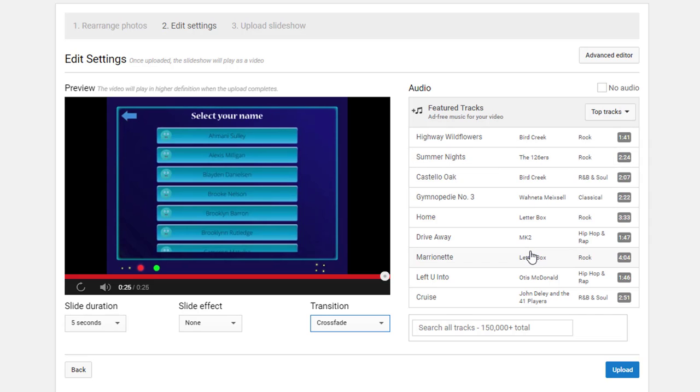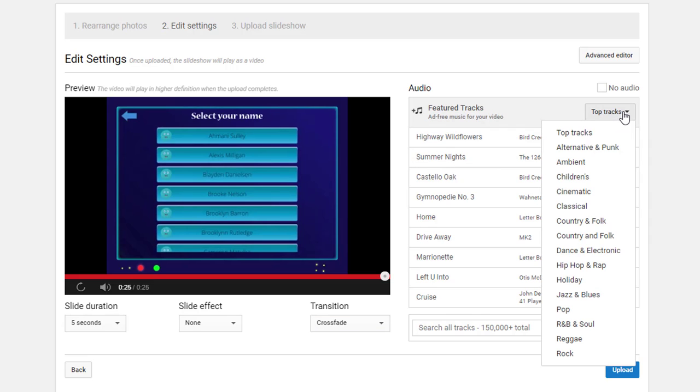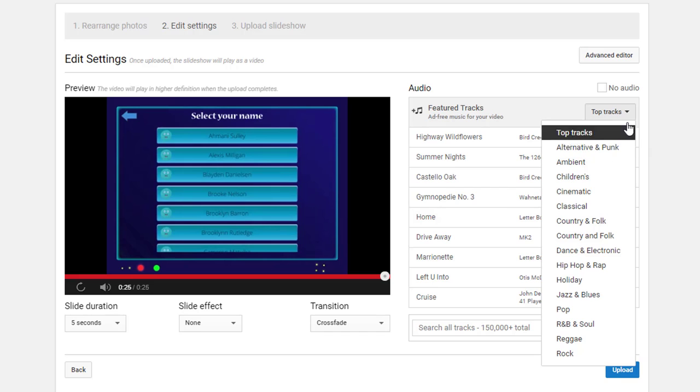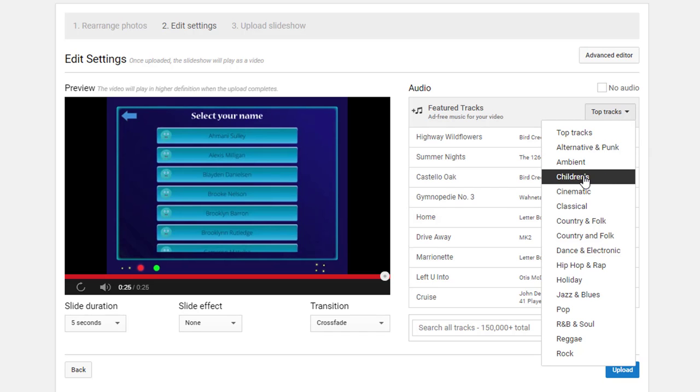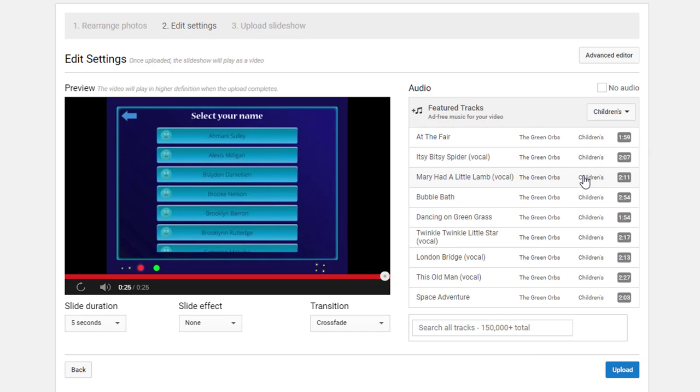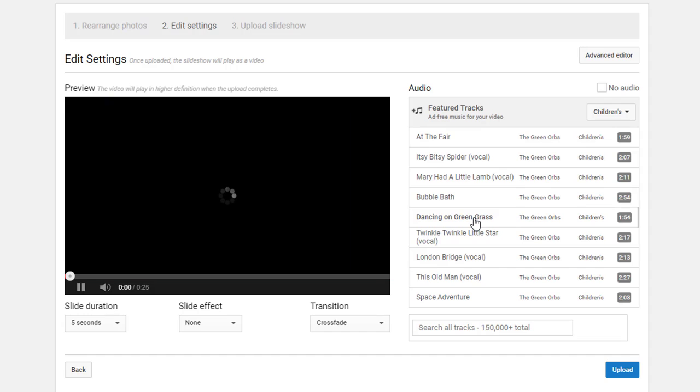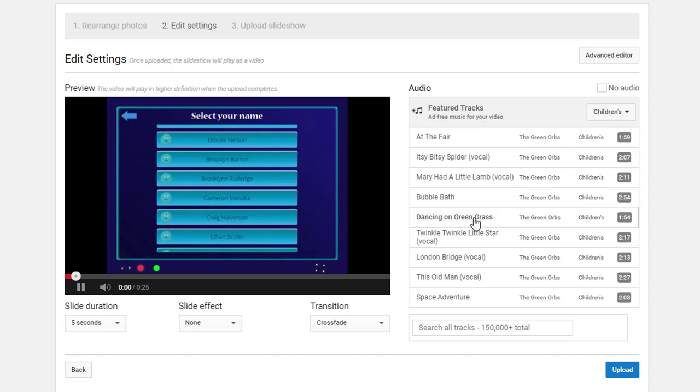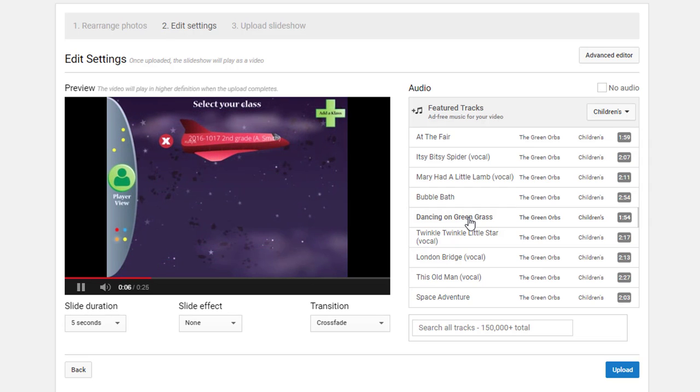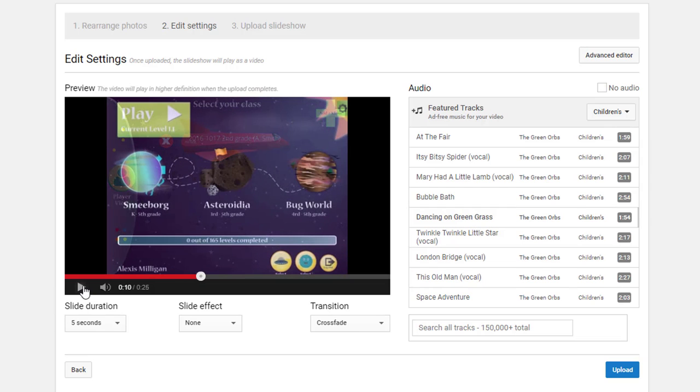These are their top tracks here. You can narrow your search by clicking on the top tracks drop-down and maybe going to children's. If you want to hear any of these, you simply click on them. And if that's the one that you want, you would just click upload.